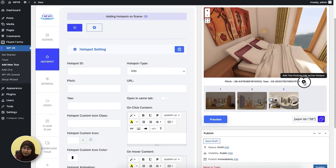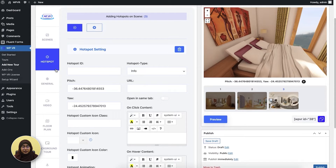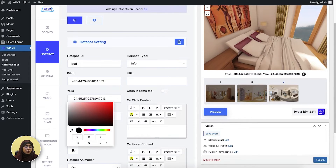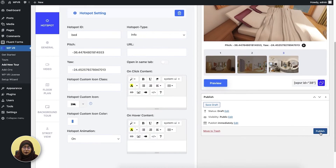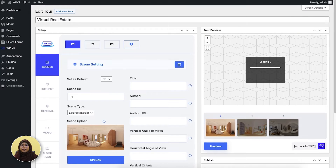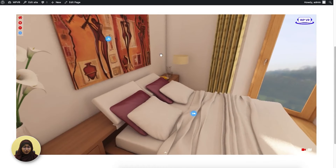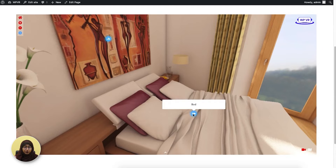You can click here and the coordinates will be copied. You have to give a hotspot ID — let's say 'bed' — and then you can give a hotspot custom icon color and icon. Now you have to publish the tour. Here's how the hotspot looks in the front end. This is the hotspot that's blinking because of the animation, and when you hover over it, content appears which is 'bed'.